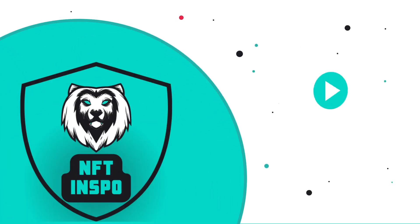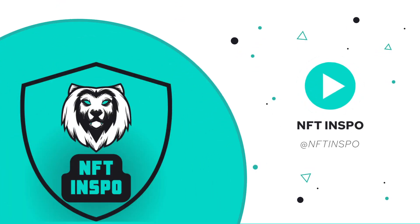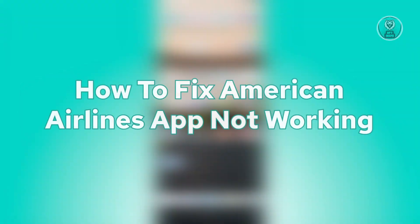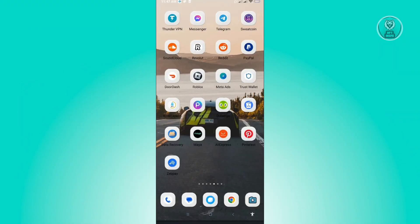Hello guys, welcome back to NFT Inspo. For today's video, we are going to show you how to fix American Airlines app not working. If you're interested, let's start our tutorial.